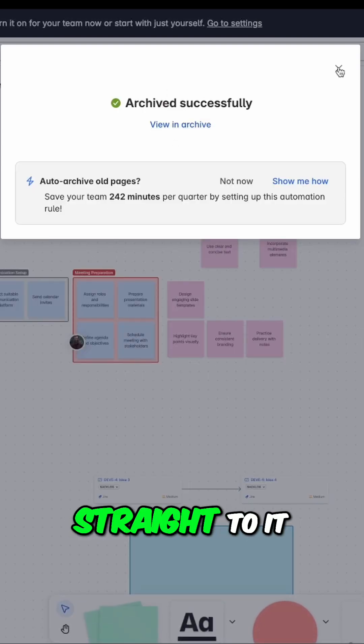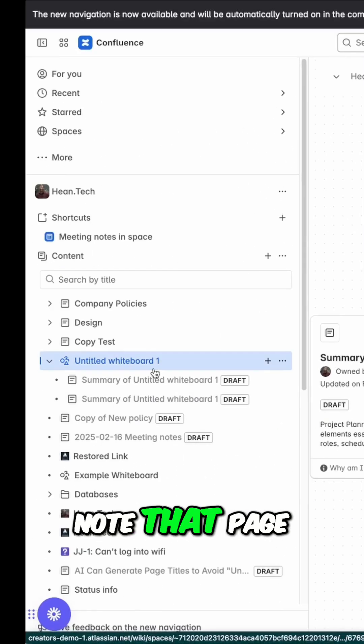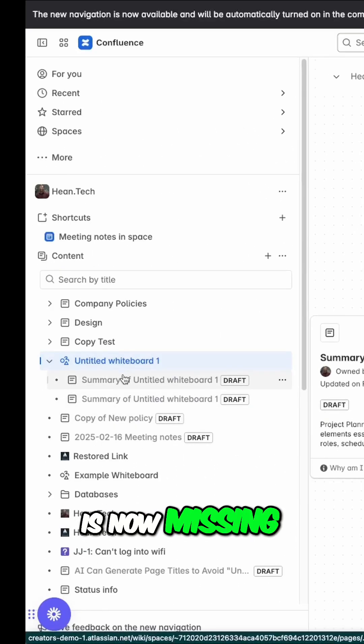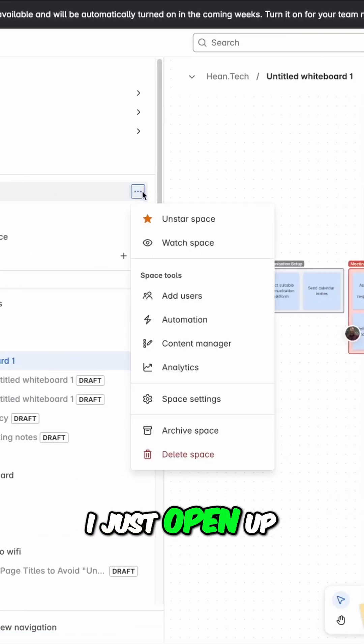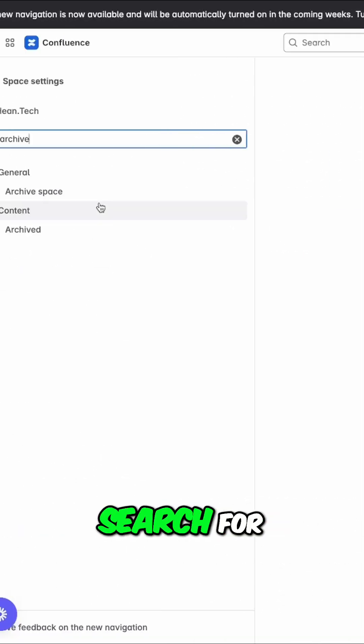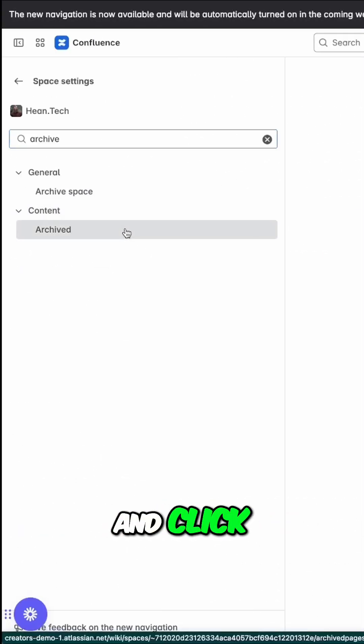I can click view in archive to go straight to it. Note that the page is now missing from the hierarchy. To find it, I just open up space settings, search for archive, and click archive.